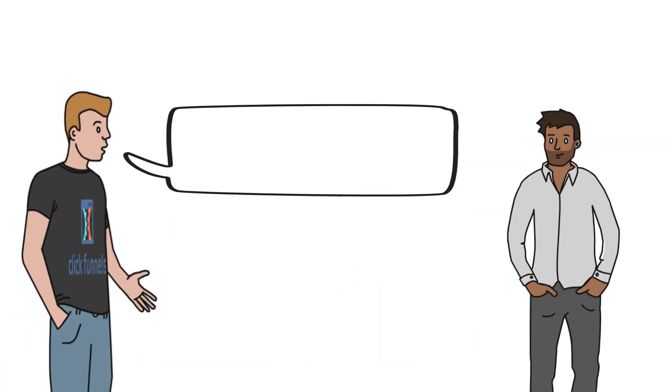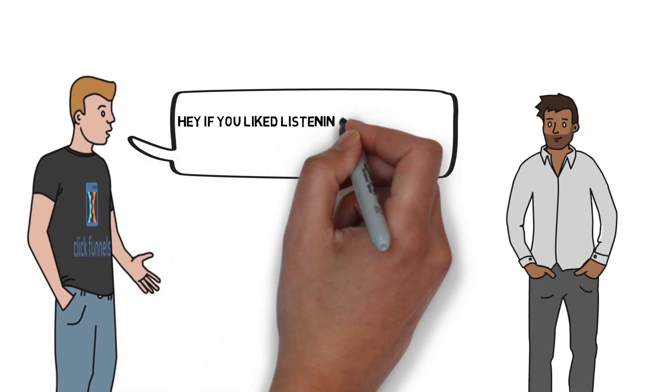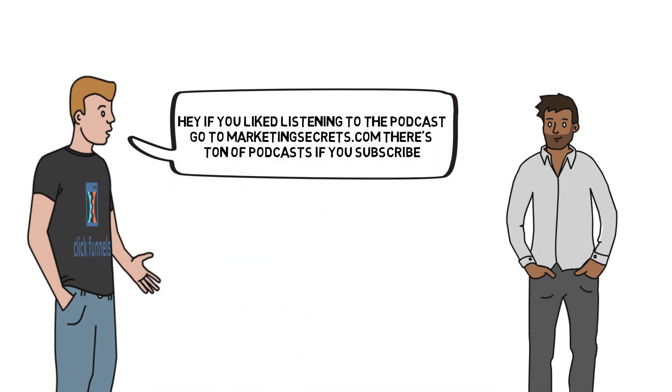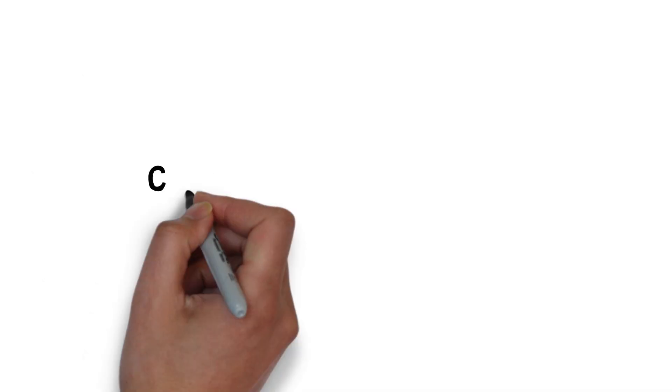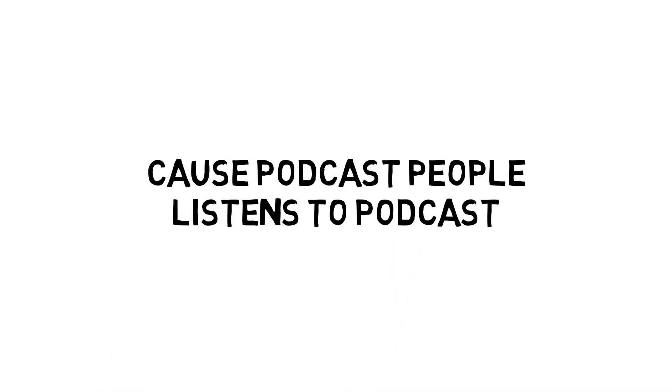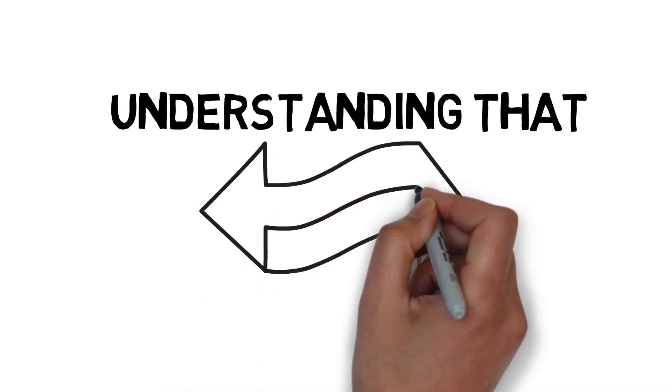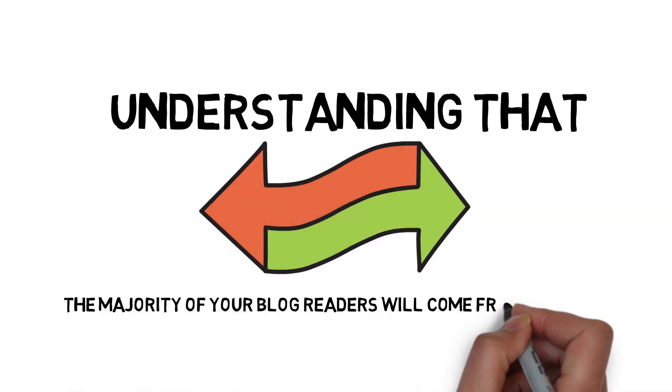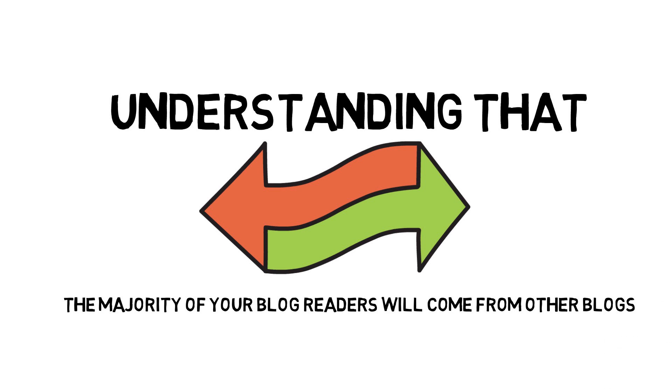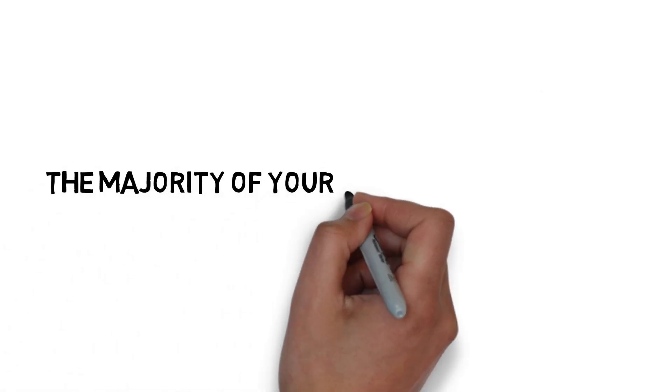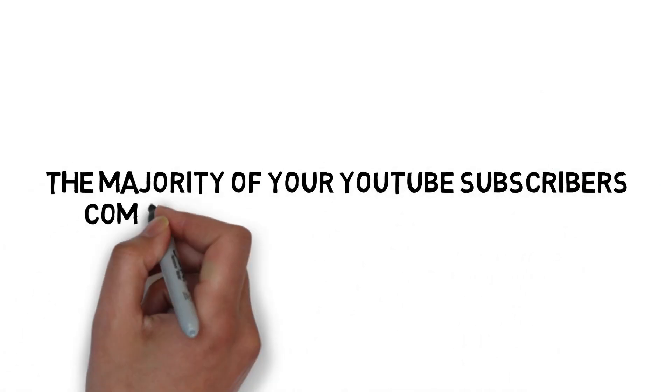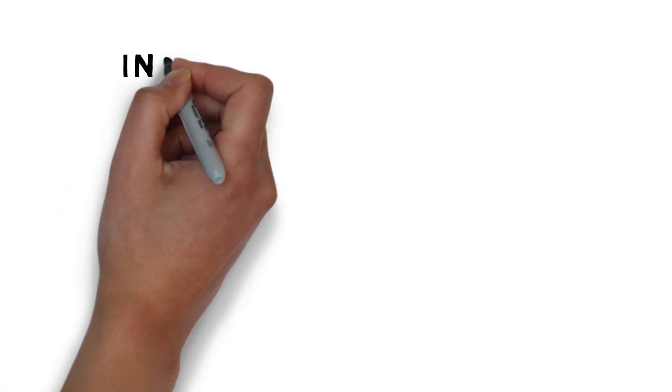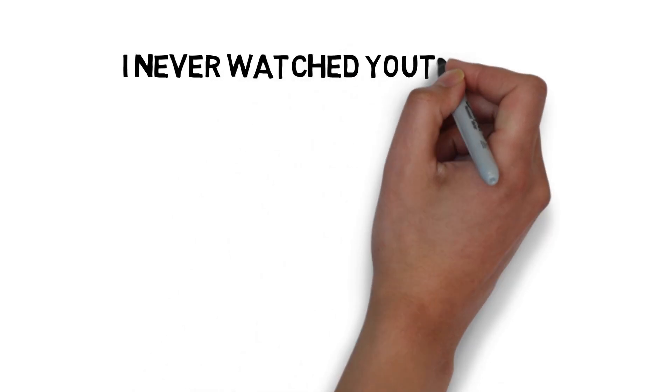If I'm on a podcast, I say, 'Hey, you like listening to podcasts? Go to marketingsecrets.com, there's my podcast, you can subscribe.' It's awesome because podcast people listen to podcasts. Understanding that, and again, there will be a little bit of crossover, but the majority of your blog readers will come from other blogs because blog readers read blogs. The majority of YouTube subscribers will come from other YouTube channels because YouTube people watch YouTube.